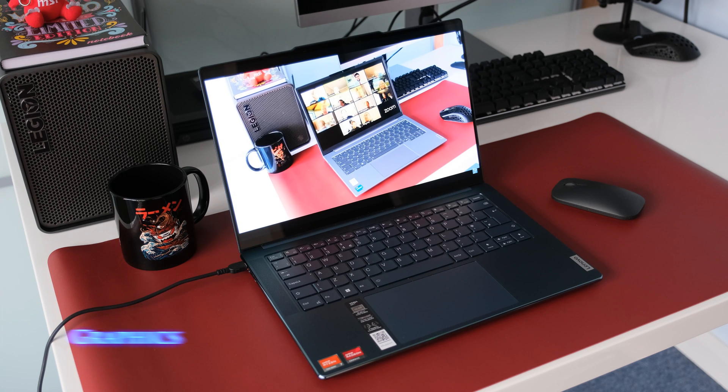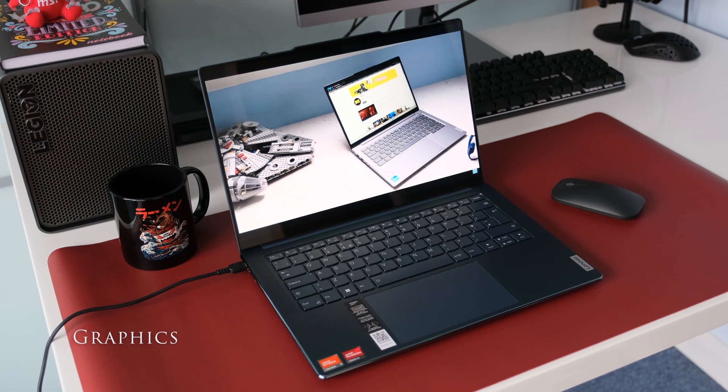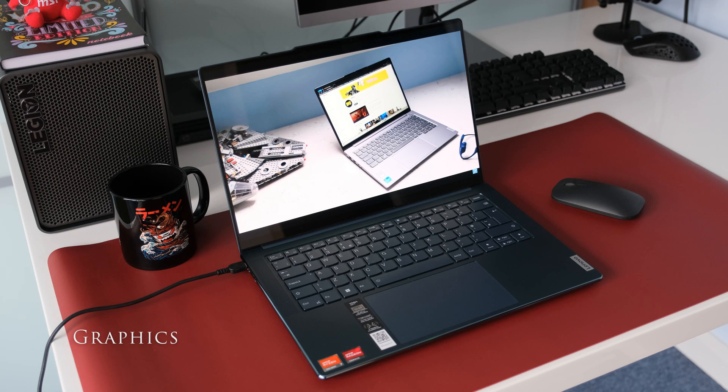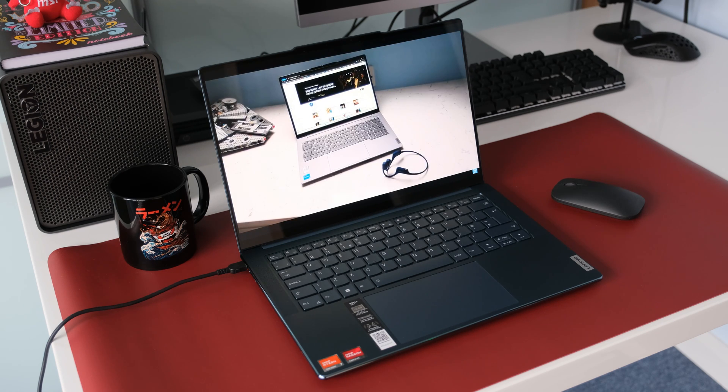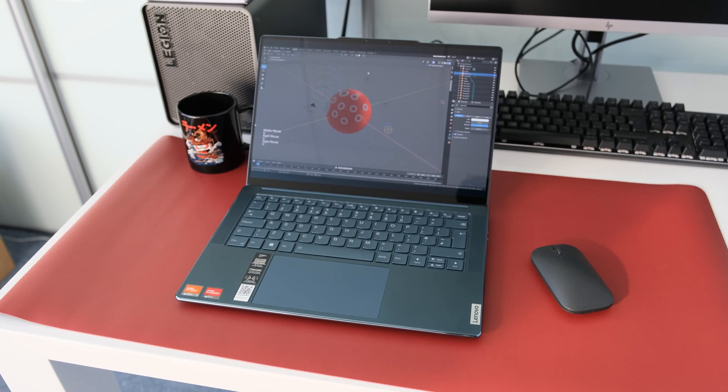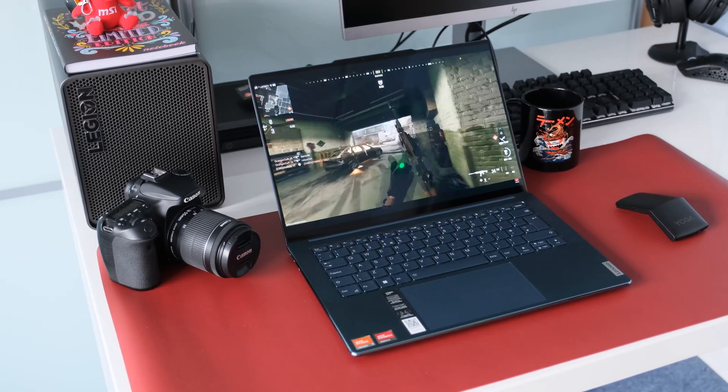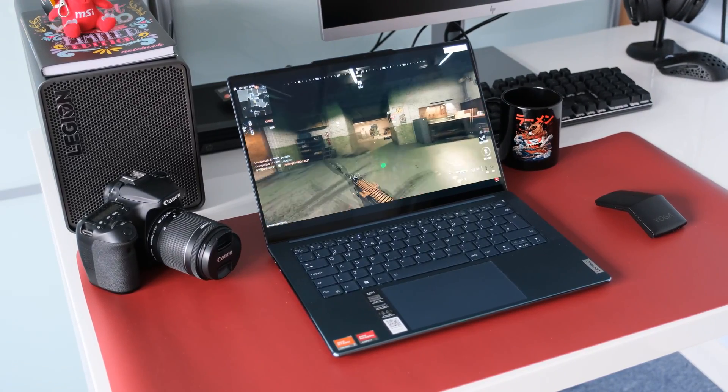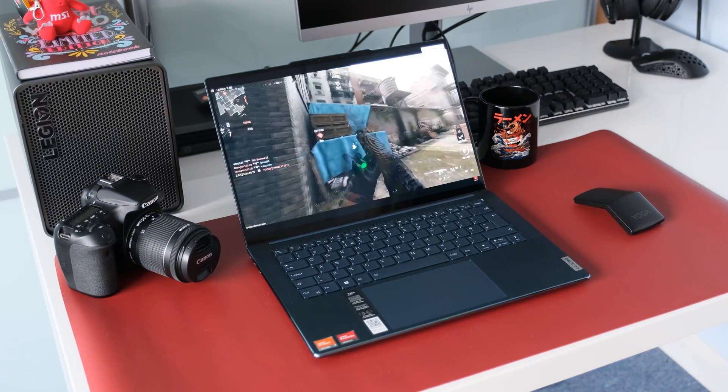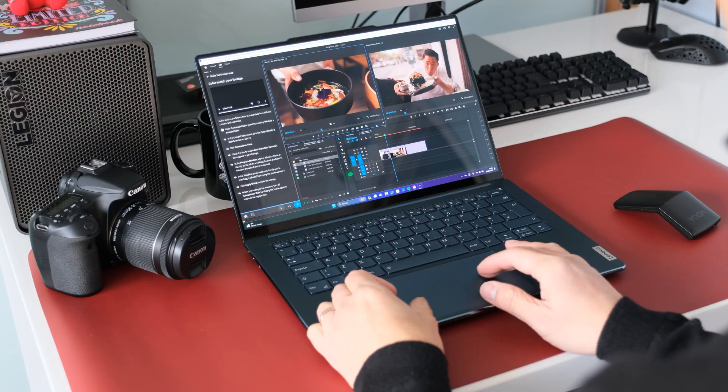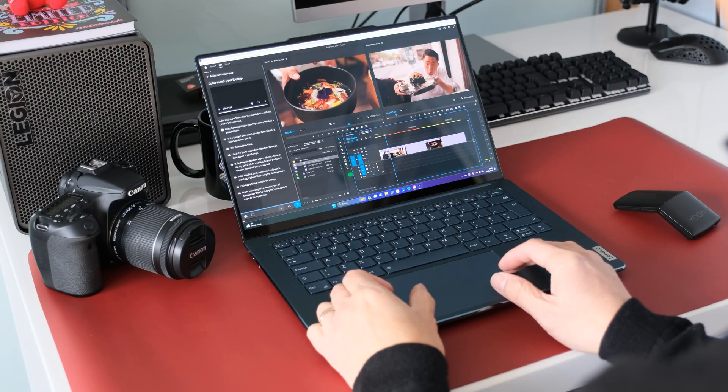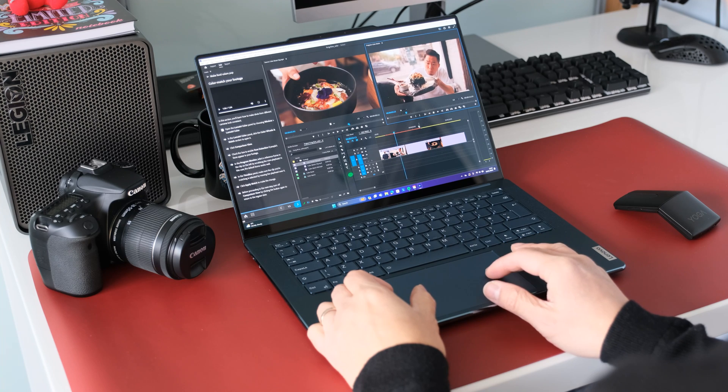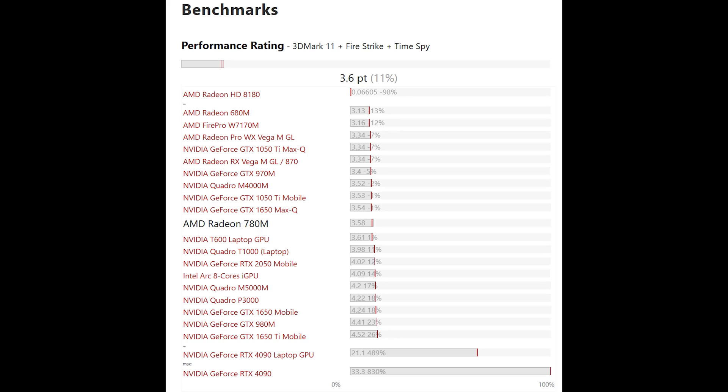The integrated graphics inside this review model is the RDNA3 iGPU called the AMD Radeon 780M with 12 CUs and up to 2.7 GHz clock speed. The 780M has 4 GB of dedicated RAM and up to 14 GB of shared GPU virtual memory. On battery power, the GPU uses a maximum of 12 watts compared to an average of 21 watts on mains power.